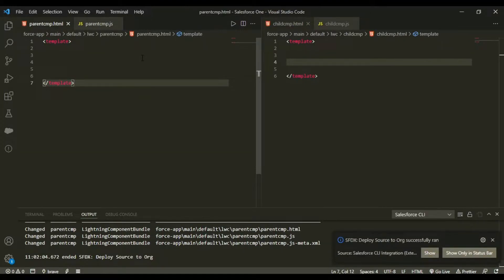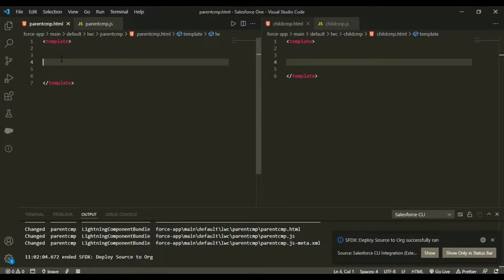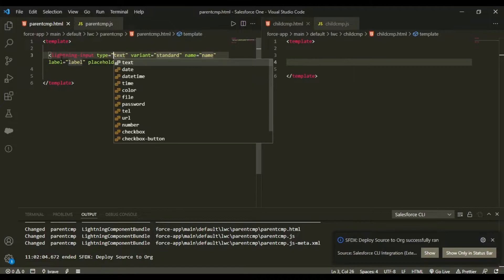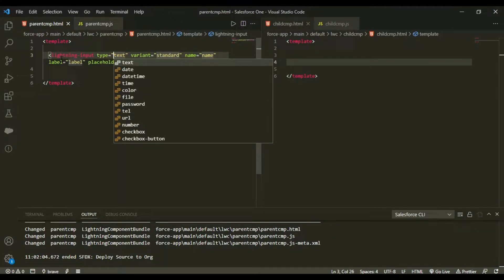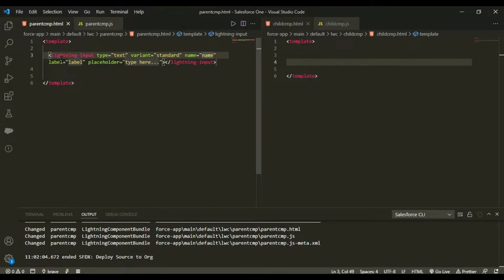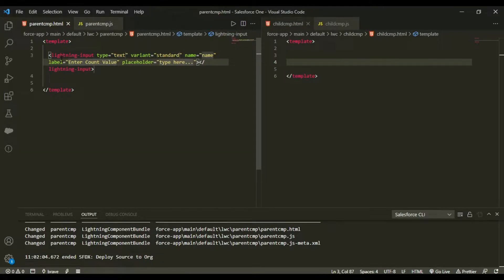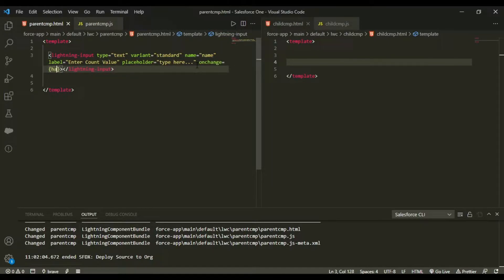In my parent component I'll use an input type of text, with value 'name' and label 'Enter Count Value'. I'll also add an onChange handler that calls a handleChange function.